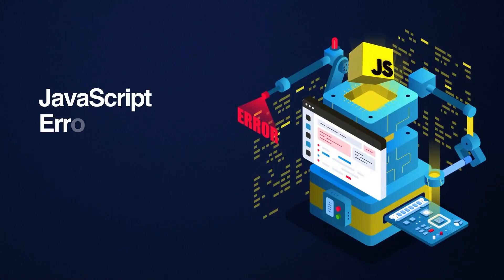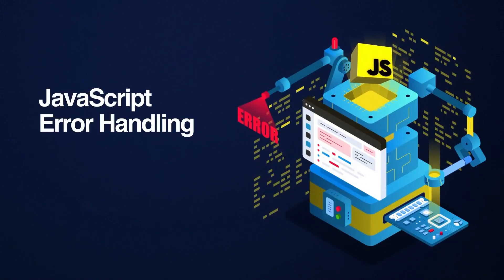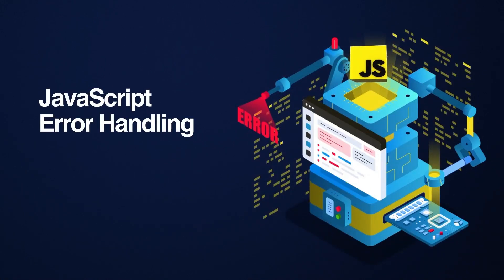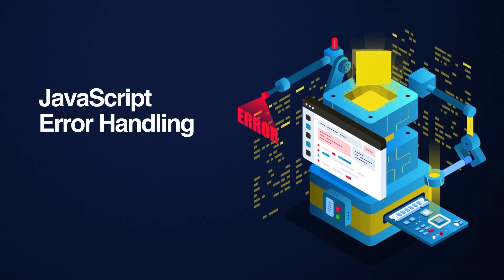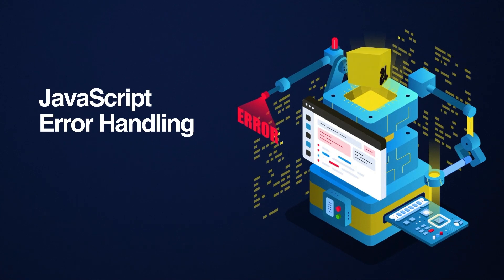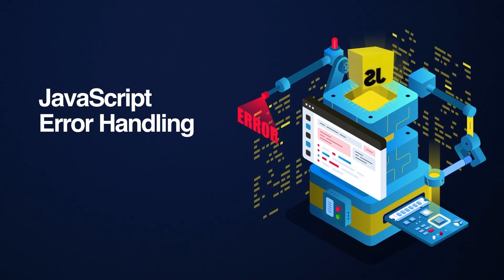Just like there are built-in error types, we can create and throw our own custom error types. Why? Well, because it will give us more control and flexibility to design error handling systems fit exactly for our app's needs. Let me show you what I mean by that.